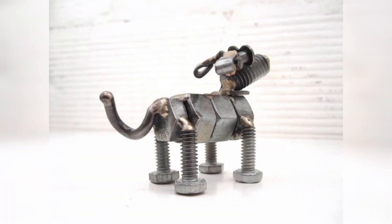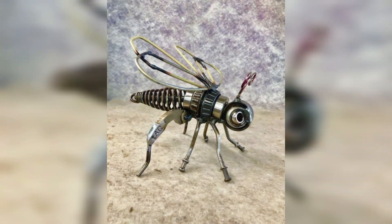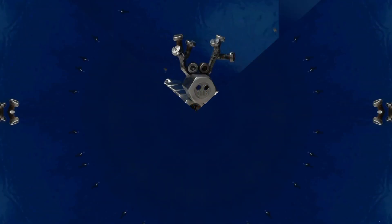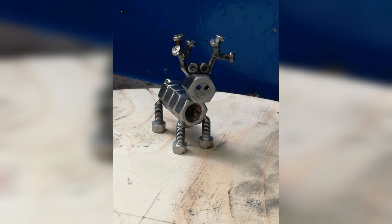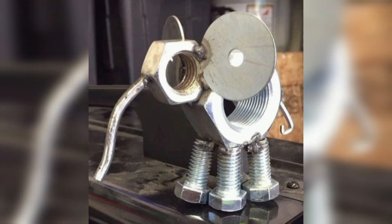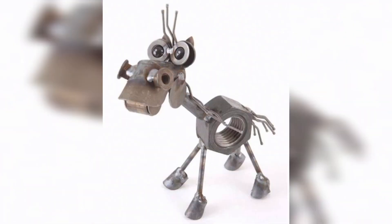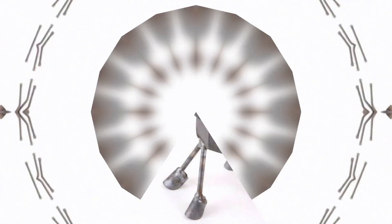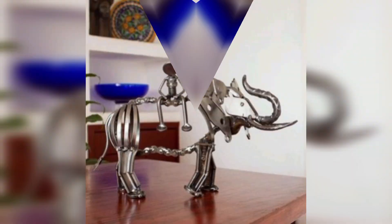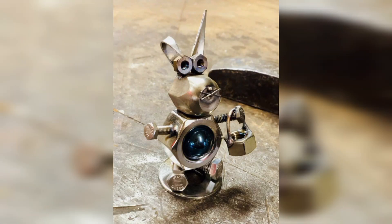Which artists are known for metal sculptures? Other artists known for creating metal sculptures include Isamu Noguchi, Louise Bourgeois, Anthony Caro, Henri Matisse, Henry Moore, Edgar Degas, Alberto Giacometti, Jacob Epstein, and Umberto Boccioni.